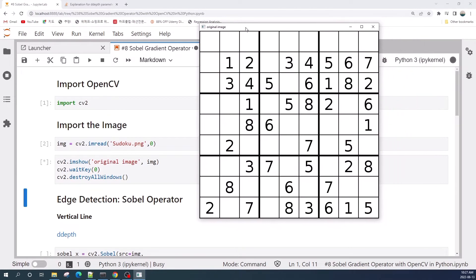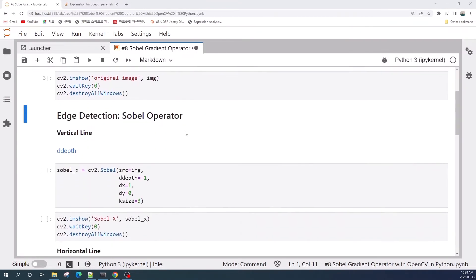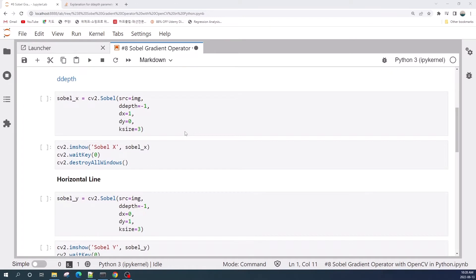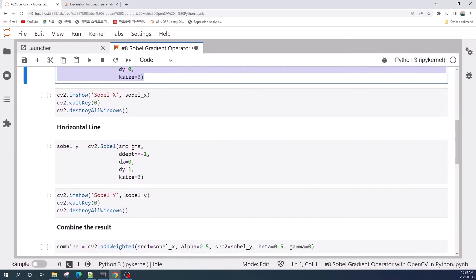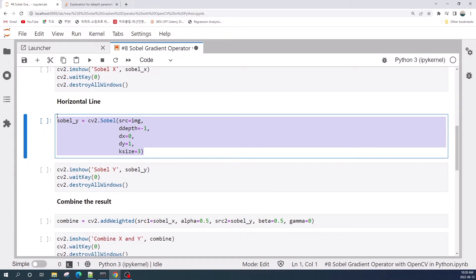This is our original image — a Sudoku image — and we will use the Sobel operator to detect the vertical and horizontal lines as well as the numbers from this image. There are two types of Sobel operator: the first calculates the pixel difference in the x direction, with which we obtain the vertical lines; the second operates in the vertical direction and gives us the horizontal lines.